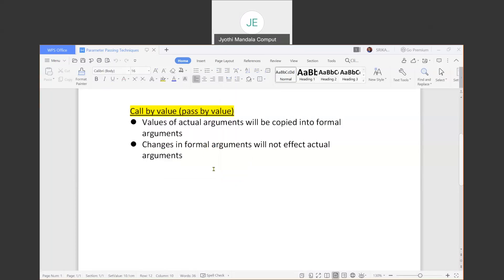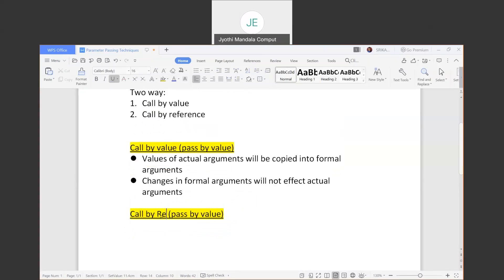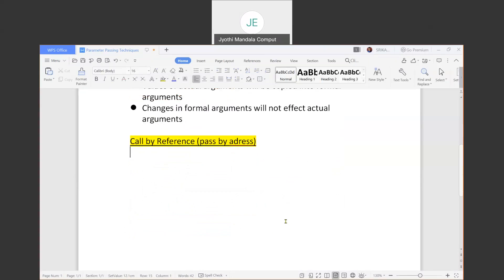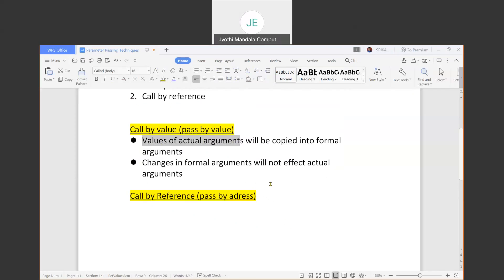Now we will see the second technique, that is call by reference. It is also called pass by address. In call by value we are actually copying the values of actual arguments to the formal arguments, but here in call by reference, instead of passing the values, the address of the variable will be passed.